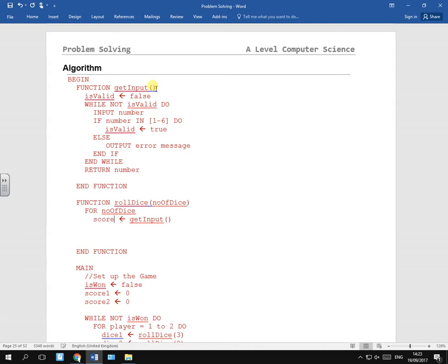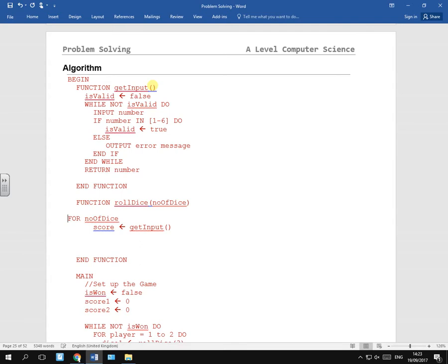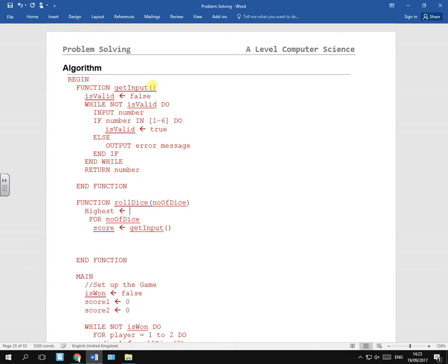And we need to get an input from get input because that's just dice roll one to six. And we need to work out if that's higher than the other one, so we'll need to keep a track of the highest score.